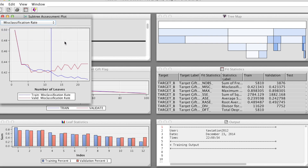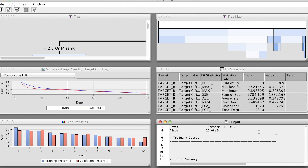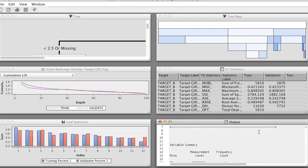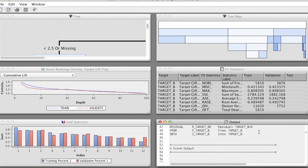We will compare these decision tree models with regression models in another video on model comparison, which will allow us to compare the performance of multiple models and select the best ones. Thank you, and bye now.